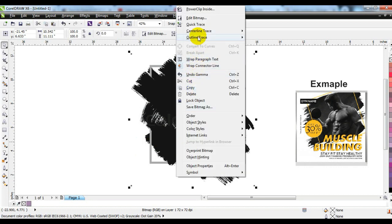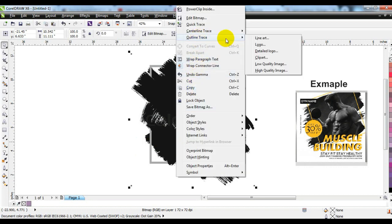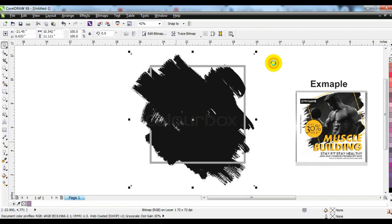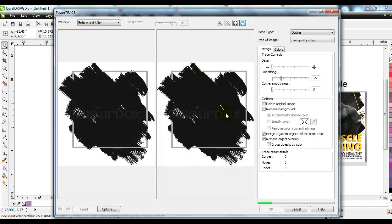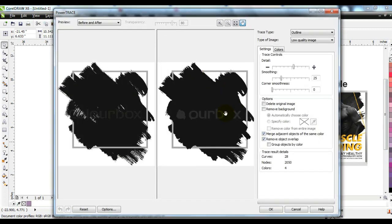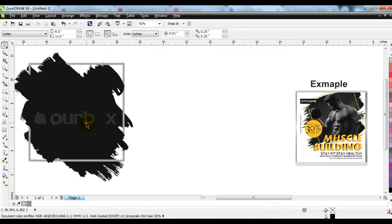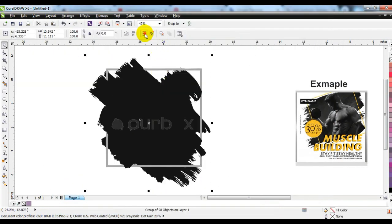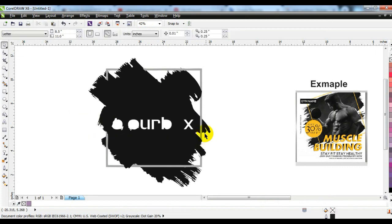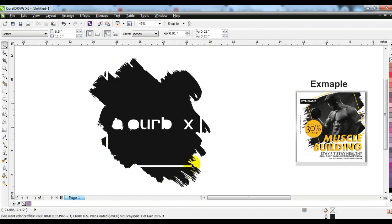Now right-click and trace it. CorelDraw traces such shapes very well. It has been traced. Now you can use it in your design — delete unnecessary parts so that it can be used well.